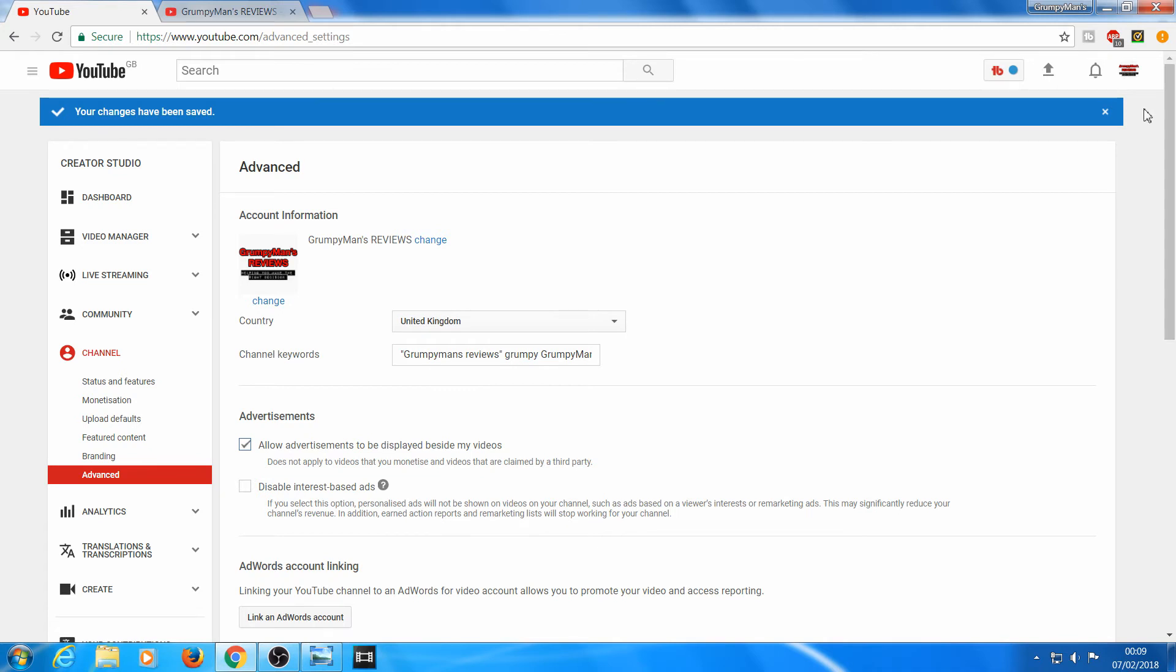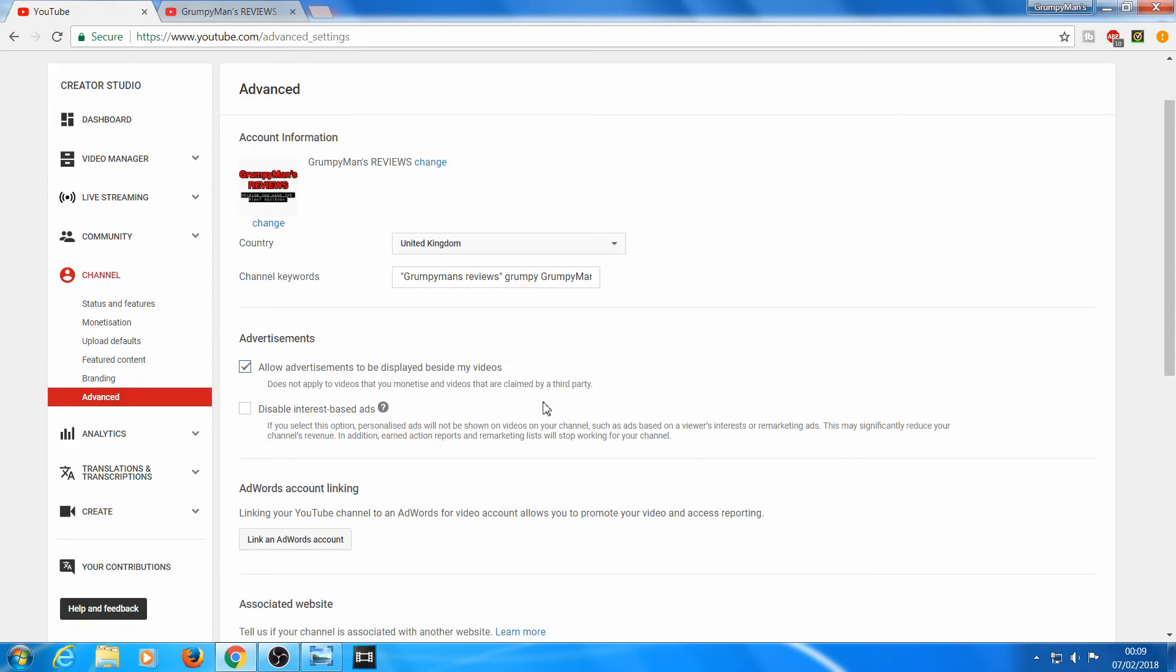So you go to Creator Studio, Advanced, and then where it says channel keywords, you put them in there. Like I've put Grumpy Man's Reviews, Grumpy - you put your keywords in there, obviously related to your channel, your channel name.